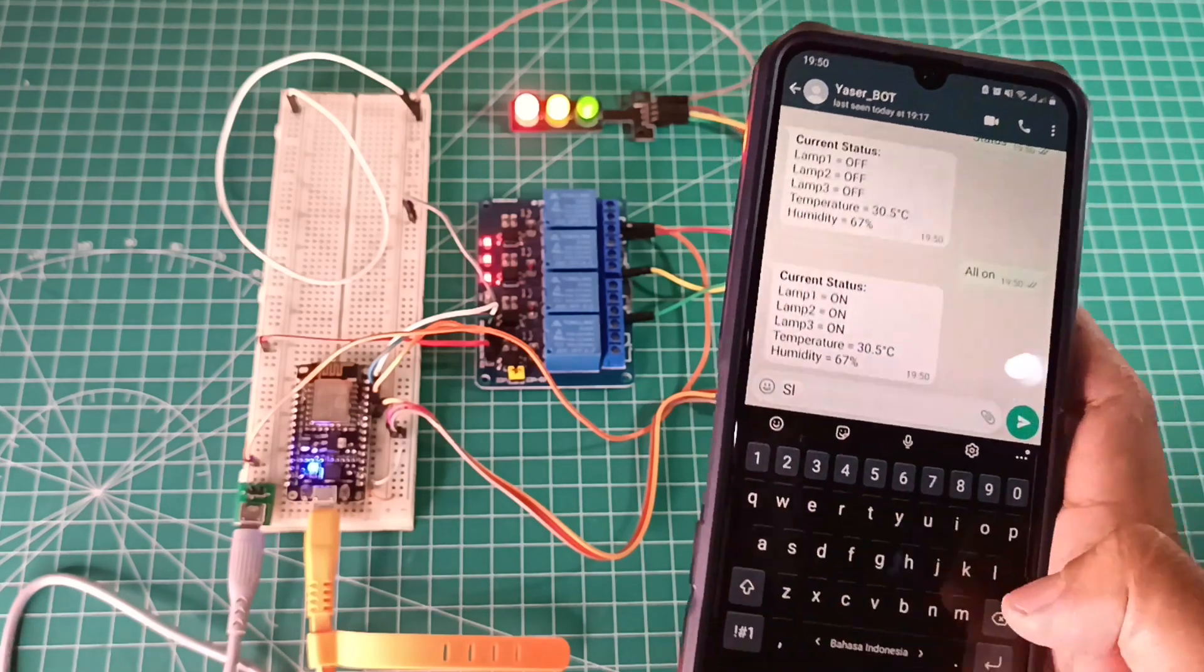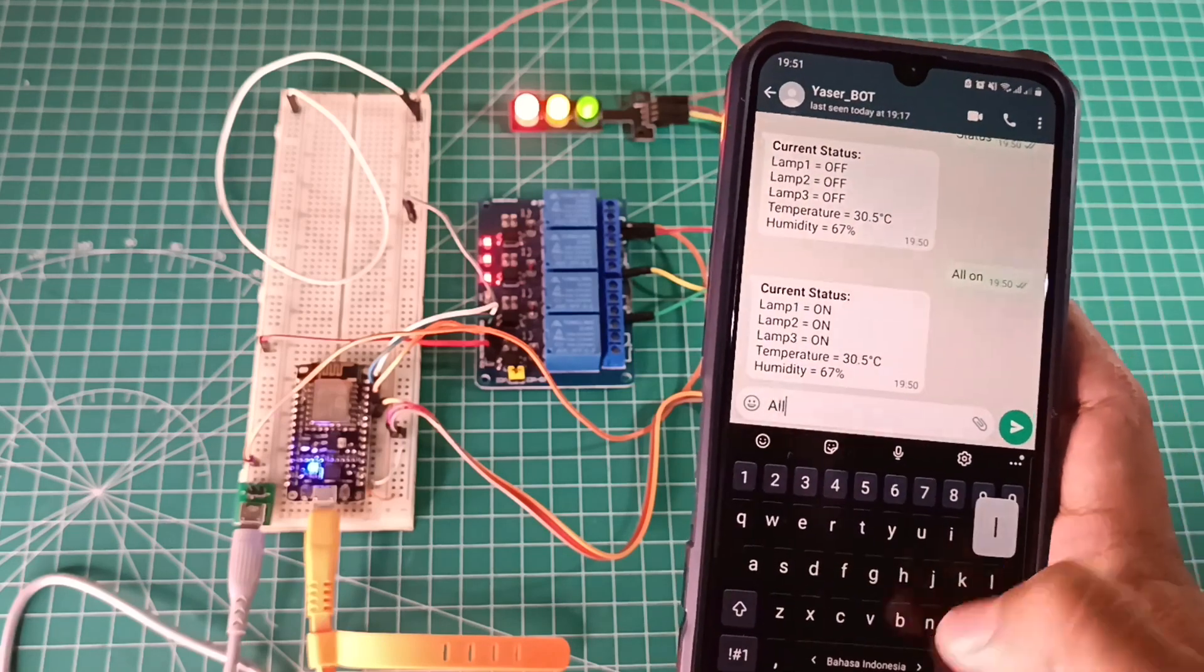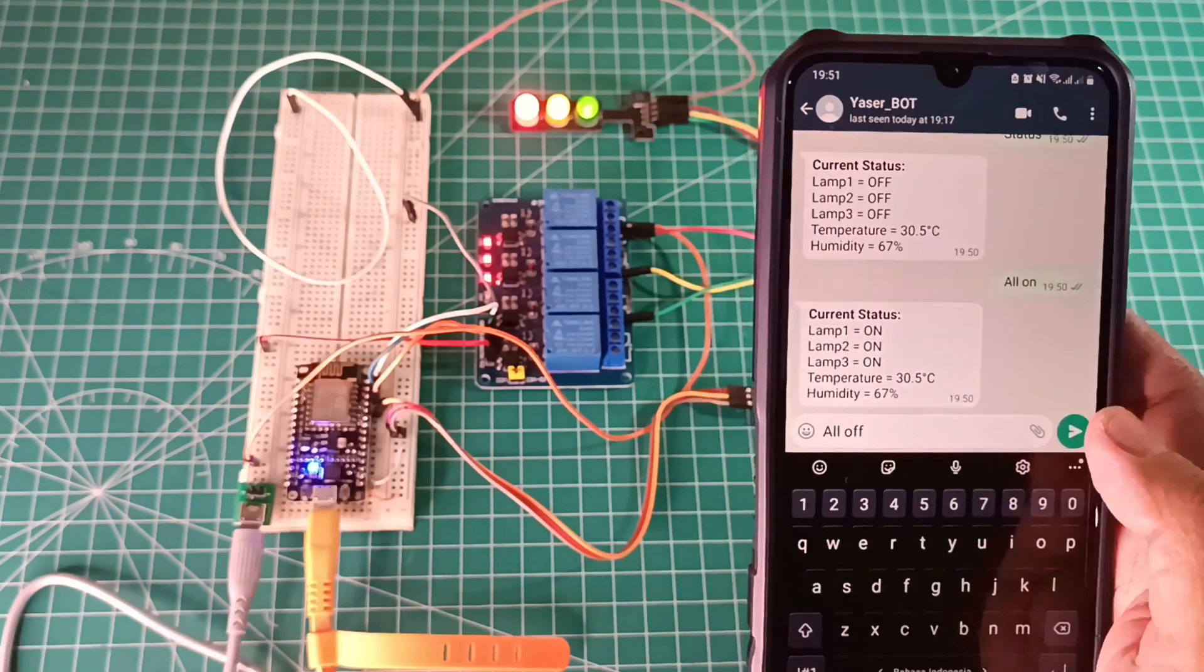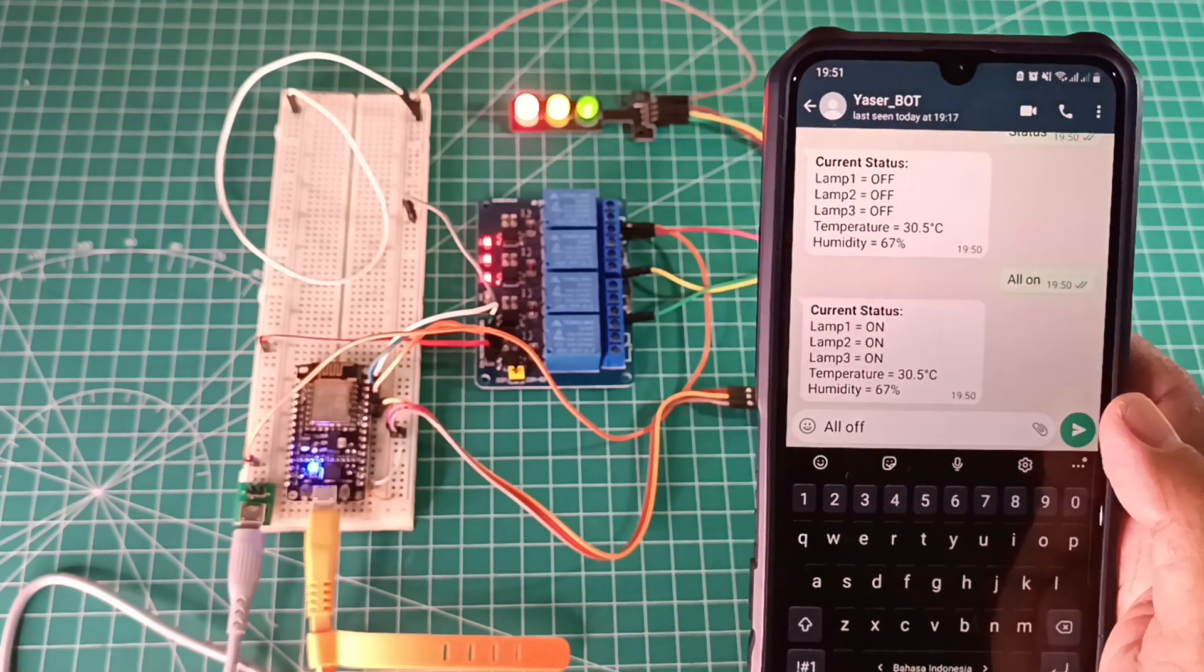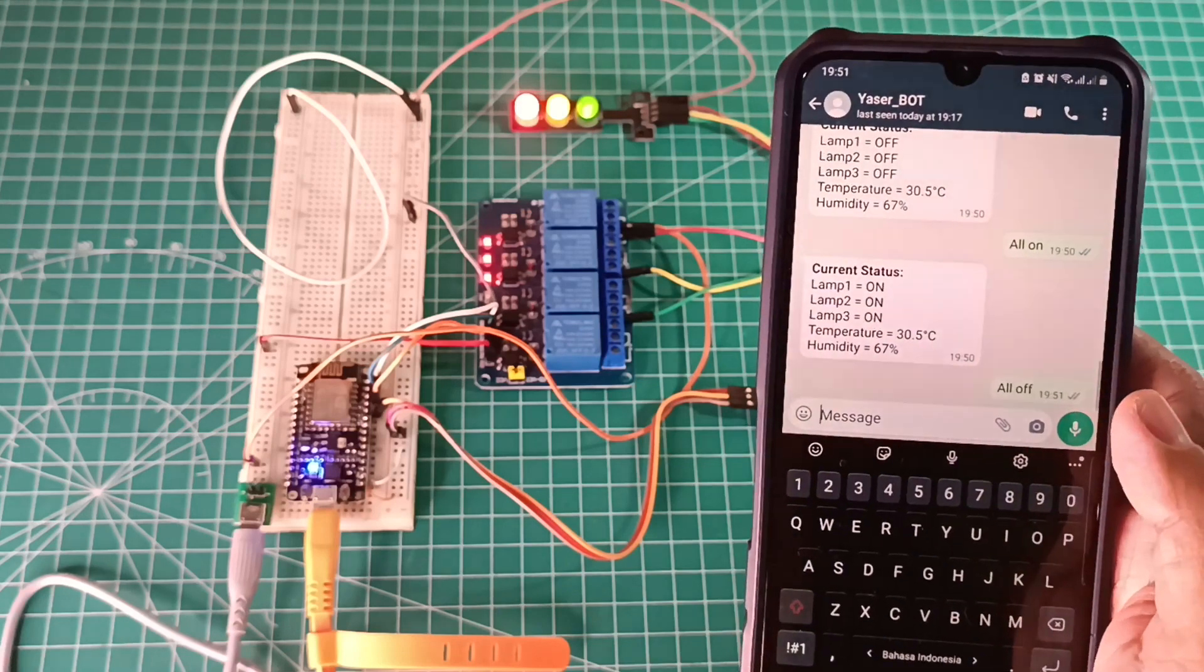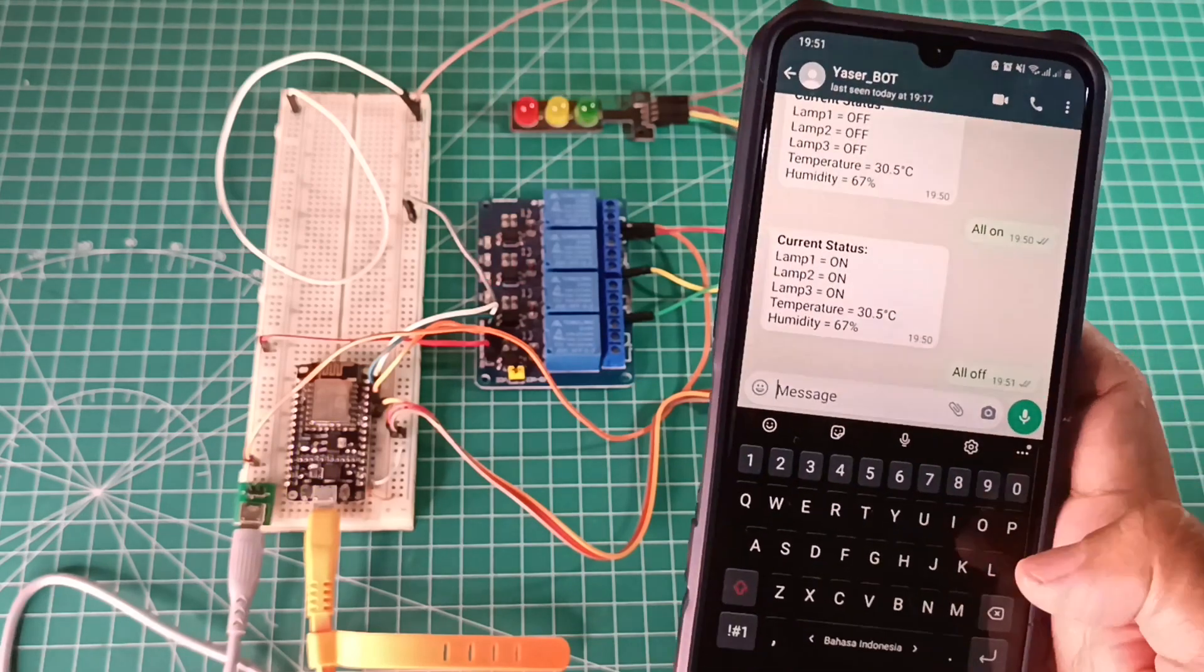When I send command all off, ESP will turn off all relays. Every receiving command, bot number will send me back updated lamp status, temperature, and humidity.